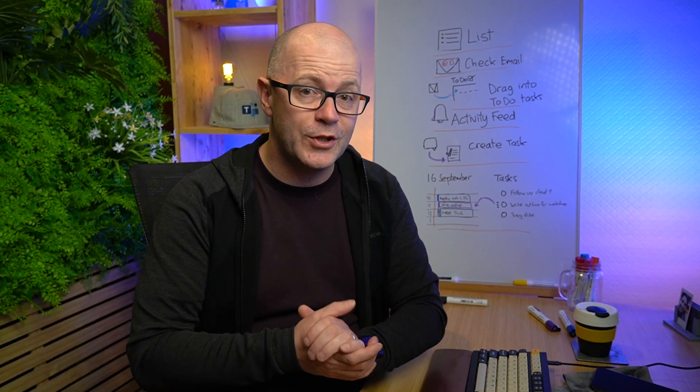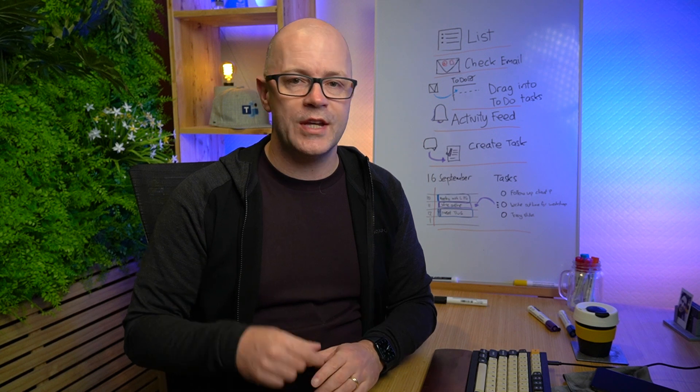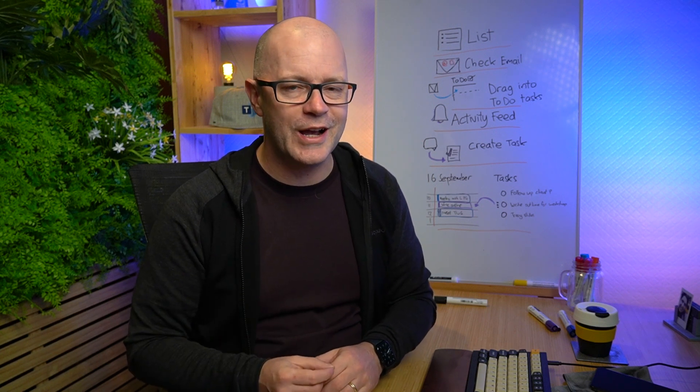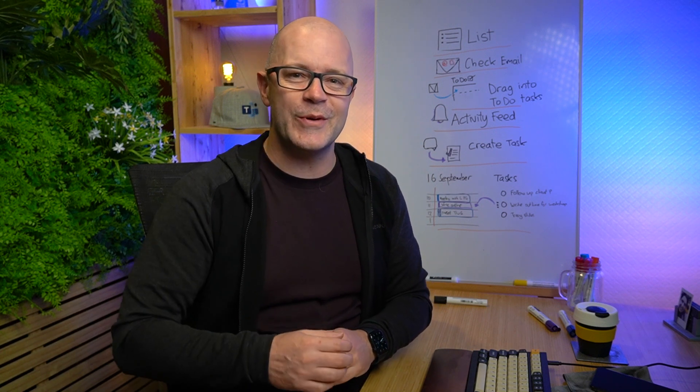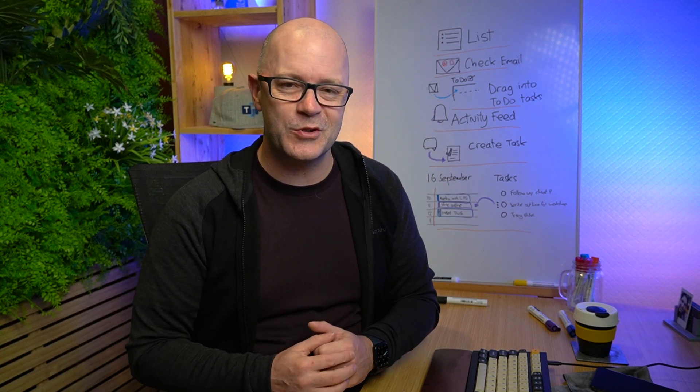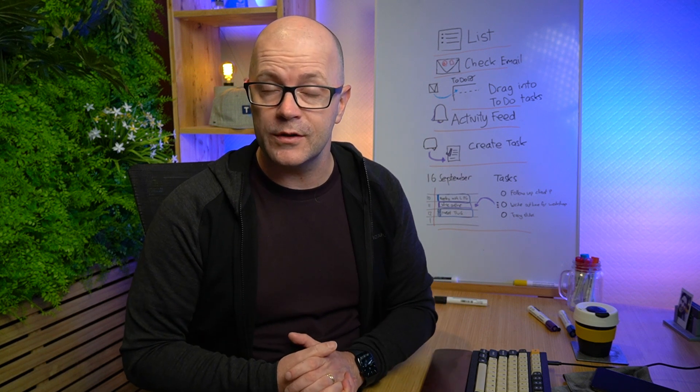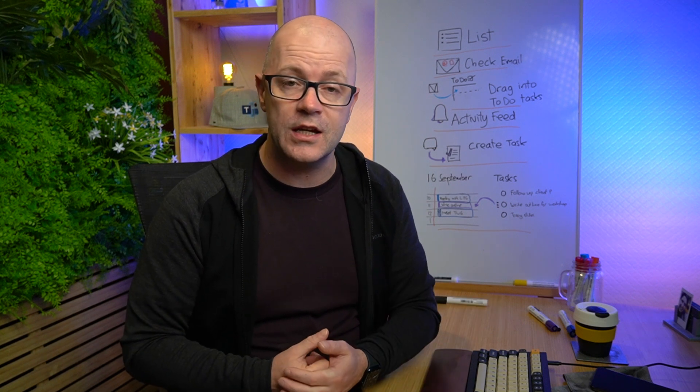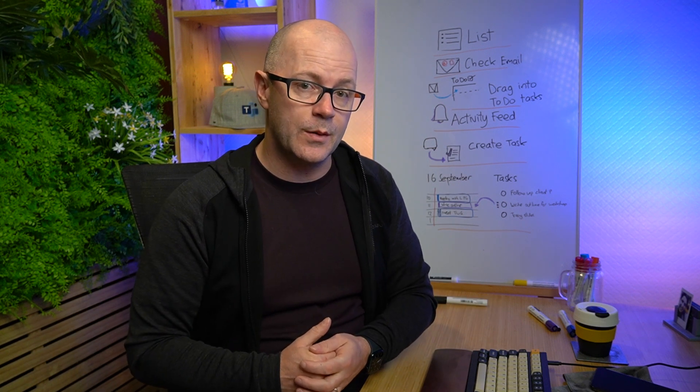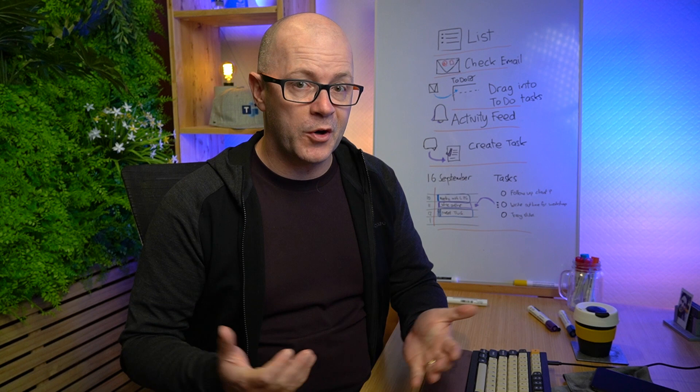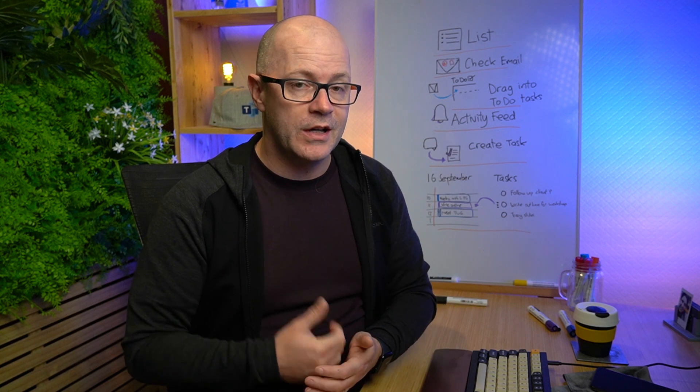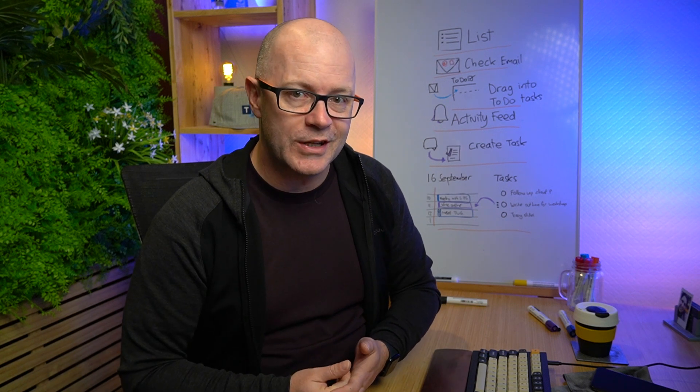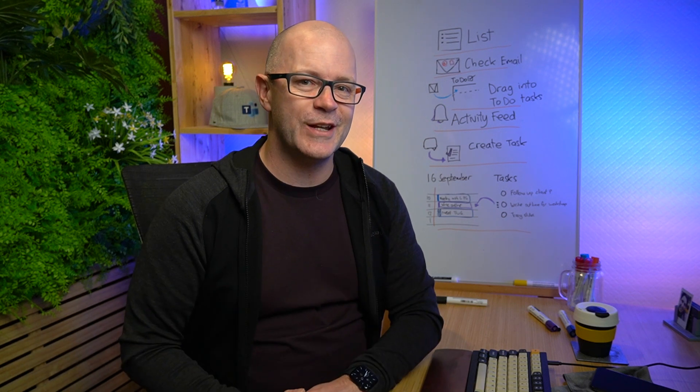If you found this tip useful, then take a moment, maybe even schedule a task to go and click subscribe and maybe ring the bell if you're keen to hear more of these productivity tips from Modern Work Mentor. It's Darrell as a service. We'll see you again soon. Bye for now.